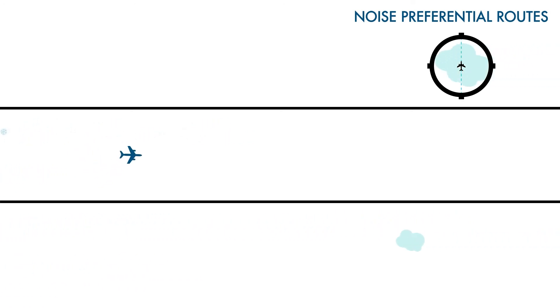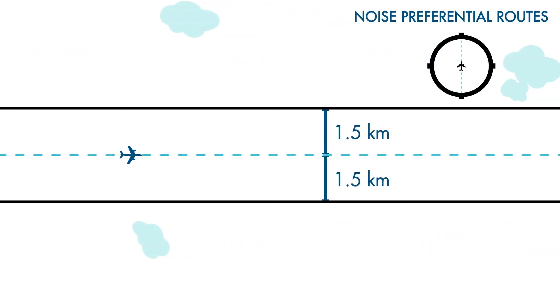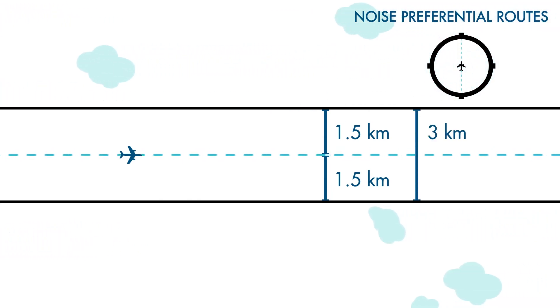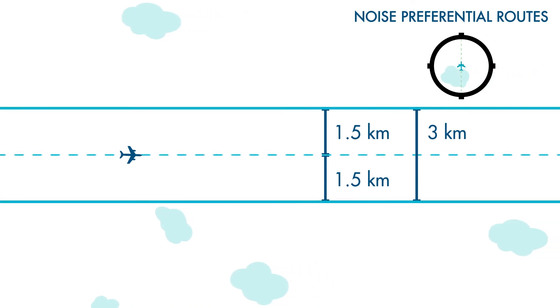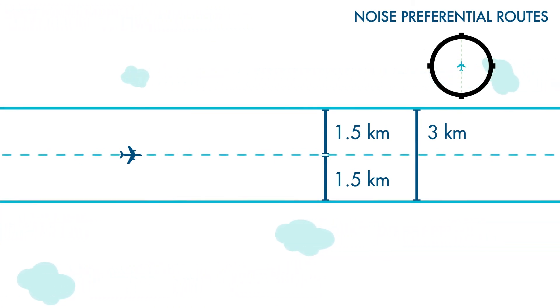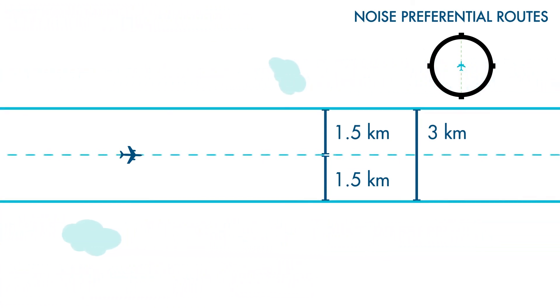It is for this reason that each NPR has a swathe measuring 1.5 kilometers either side of the route's centerline, resulting in a virtual corridor 3 kilometers wide. As long as the aircraft fly within this 3 kilometer corridor, they are considered to be on track.